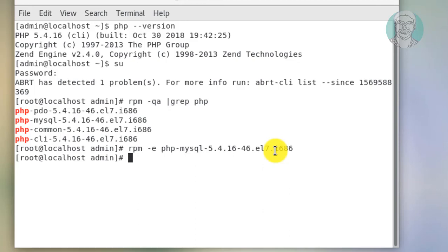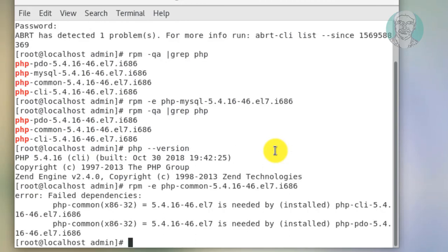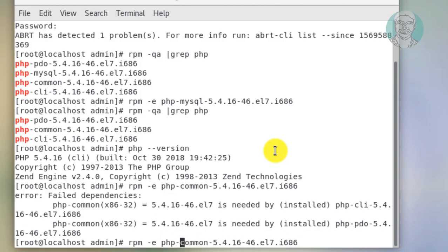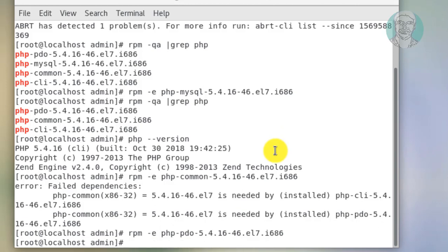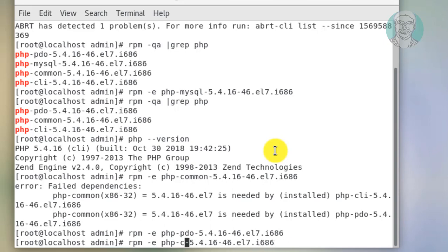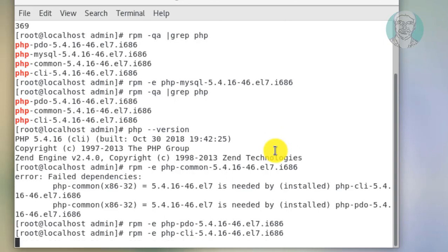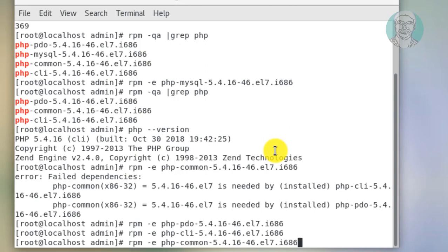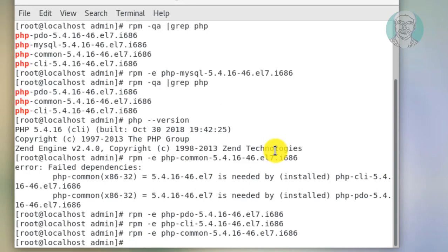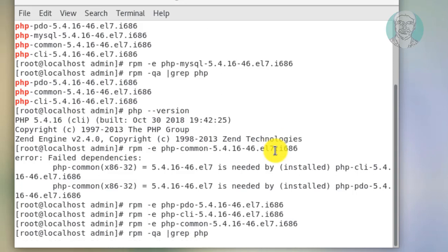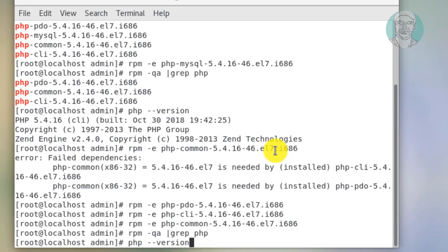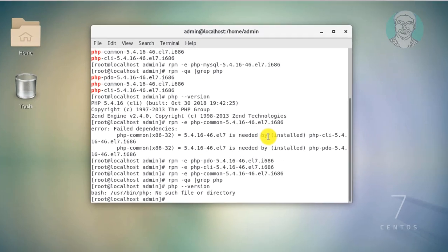One PHP package removed. Remove PHP packages one by one using the command rpm -e. All the PHP packages, PHP is completely removed.